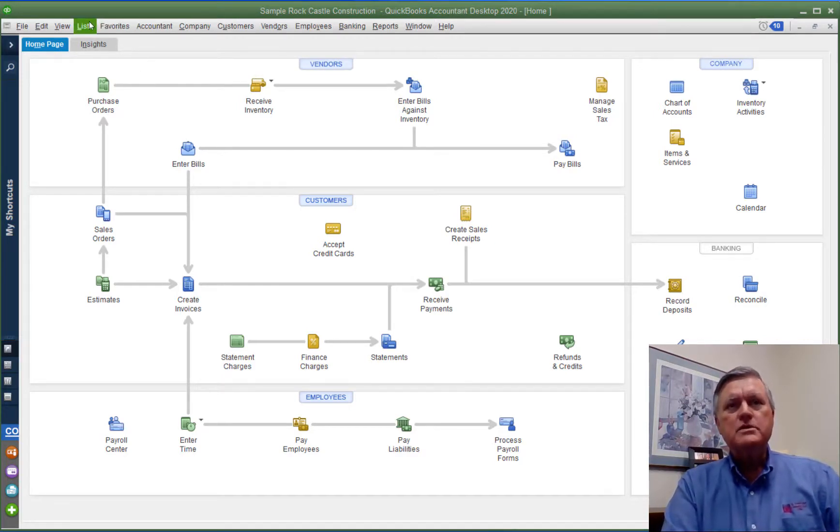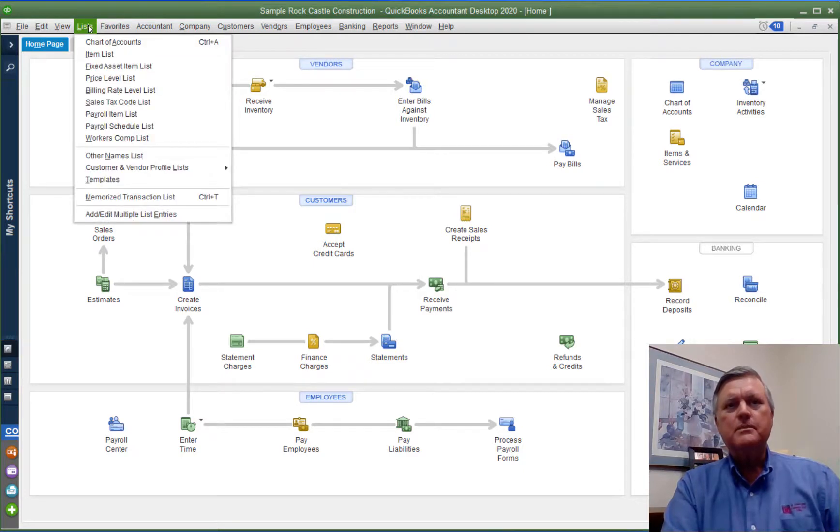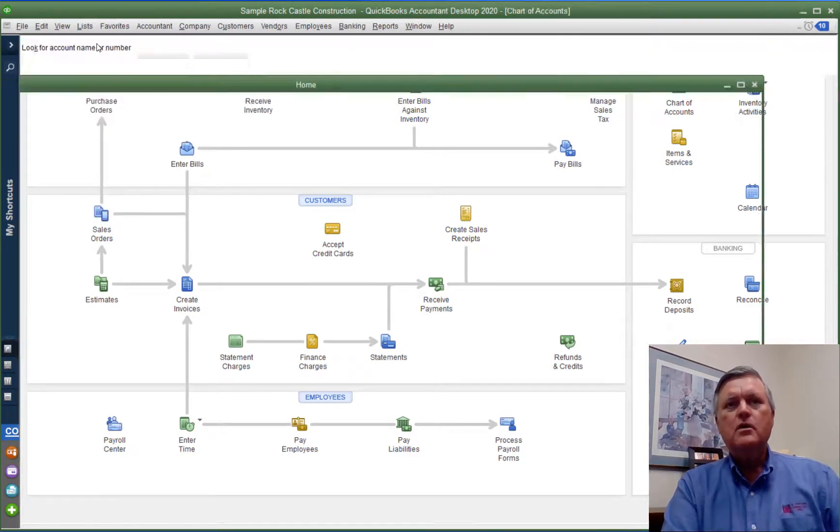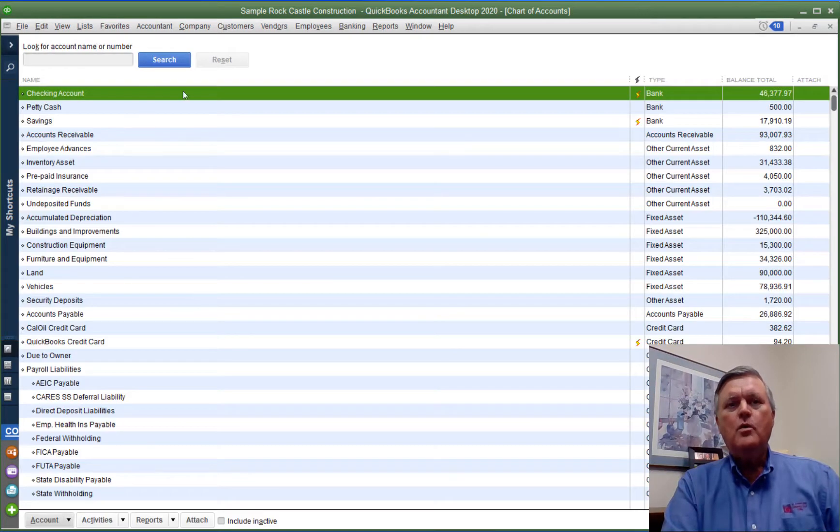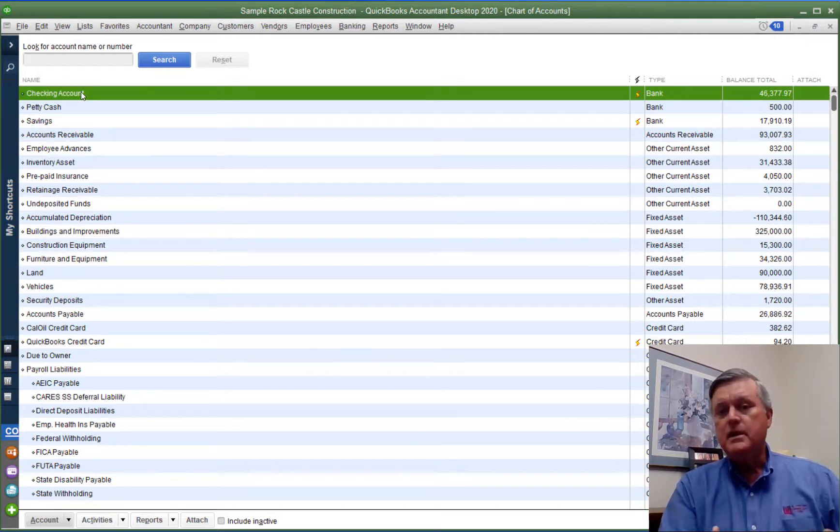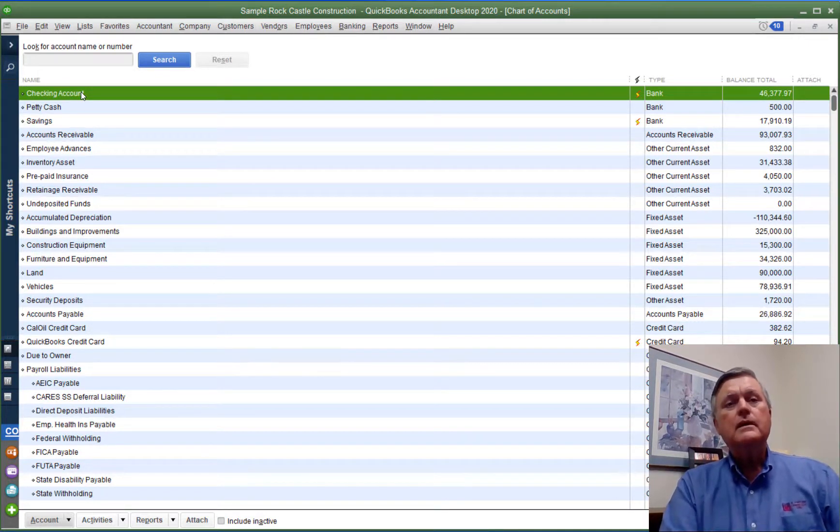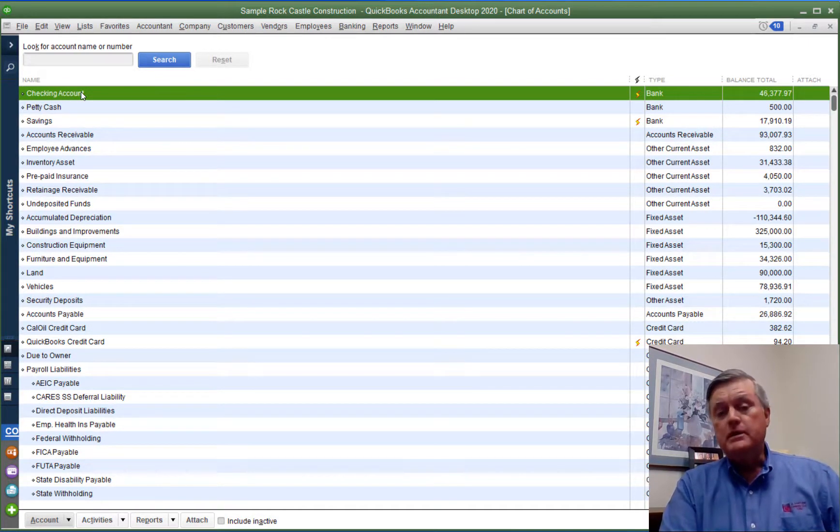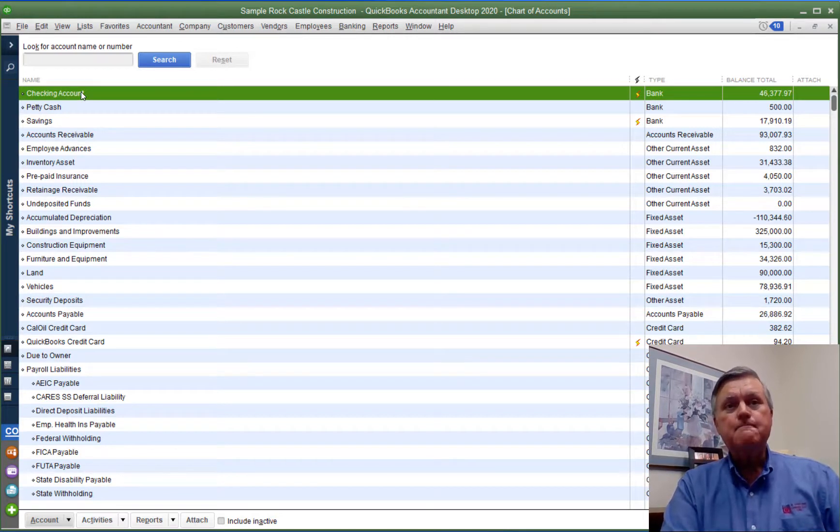First thing I'm going to do is create a couple of new accounts here in QuickBooks. I'm going to open our list of the chart of accounts here and here's our checking account. So this is the main account, the only actual real bank account.